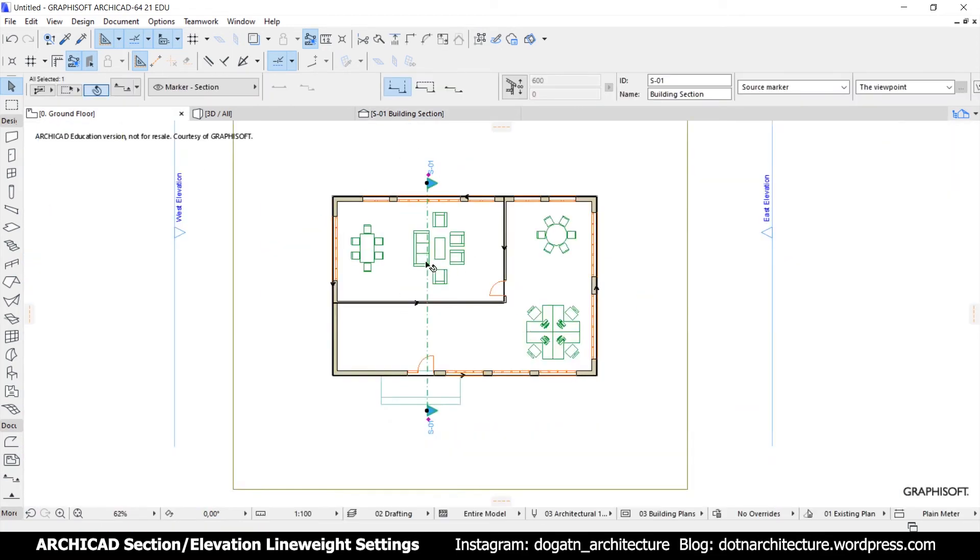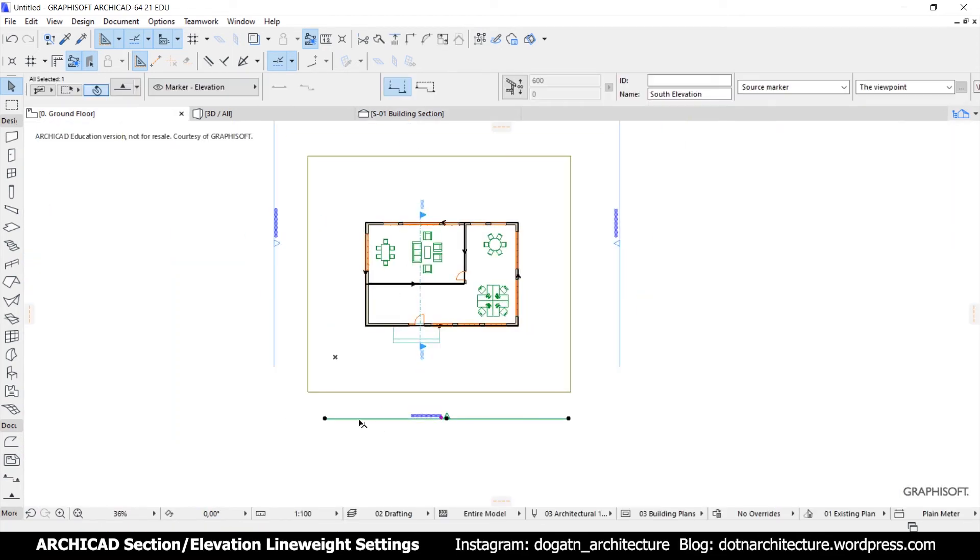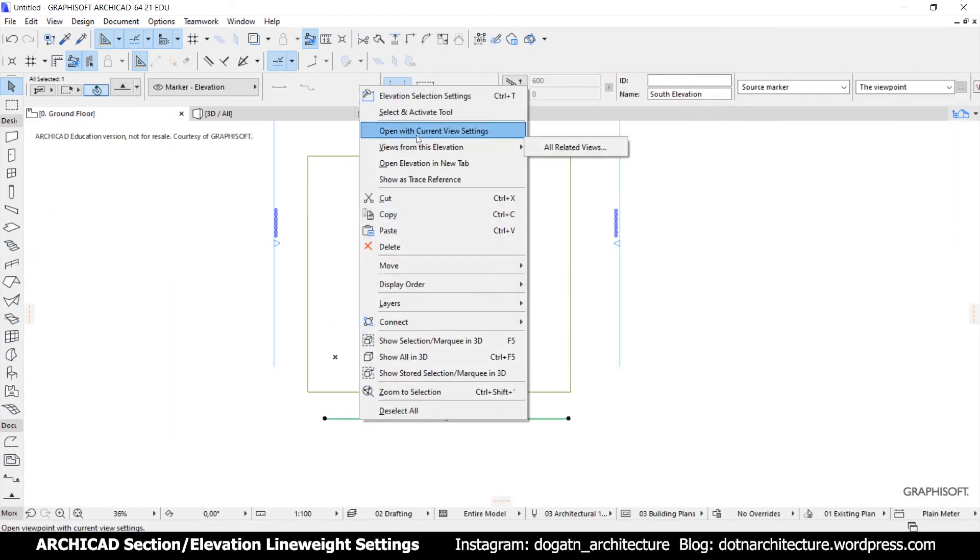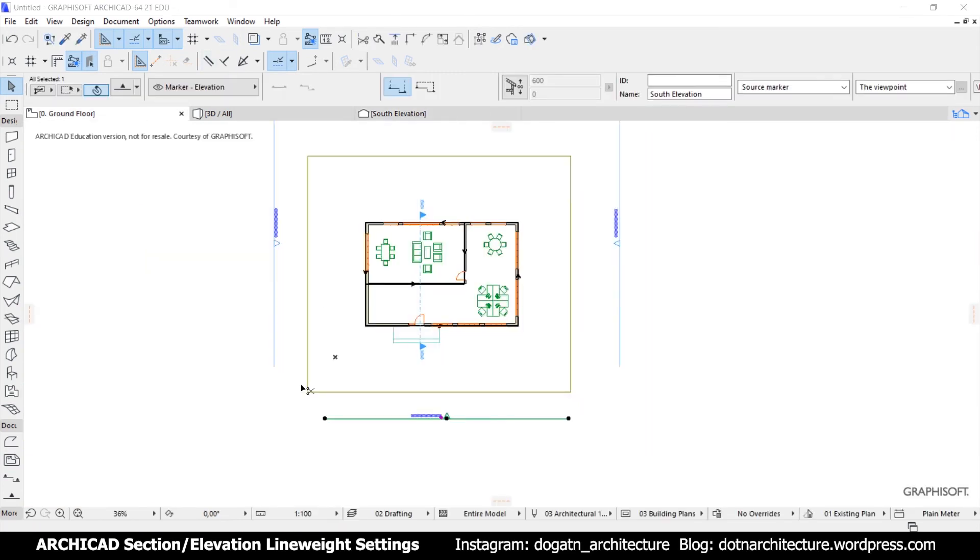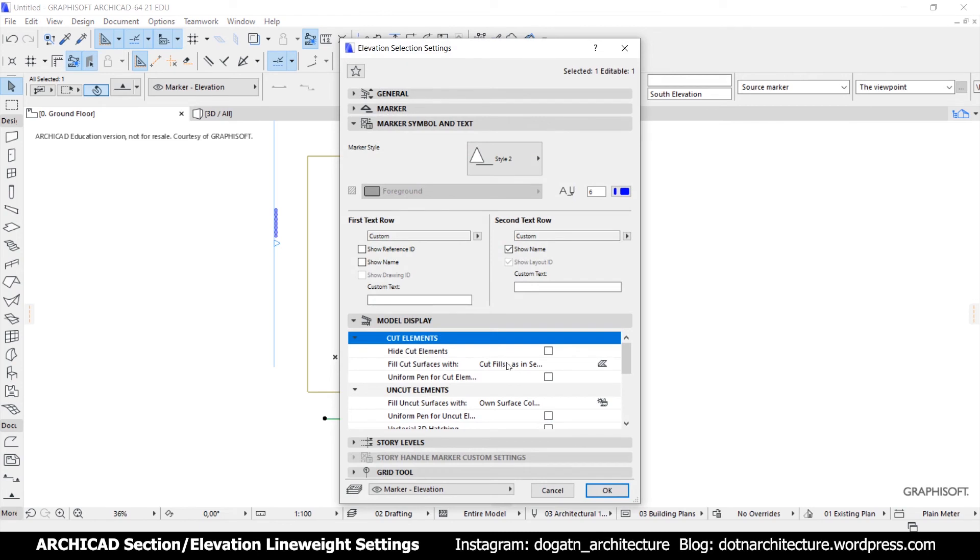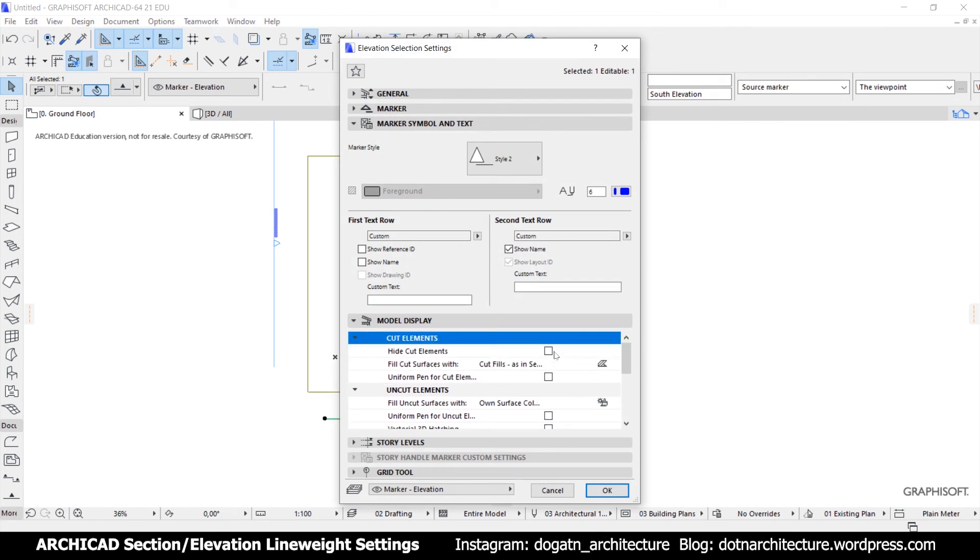Basically, in ArchiCAD, you can see inside through the windows, glass doors, glass openings, curtains, etc. That's because of the transparency option. So you can uncheck the transparency and you will not see through the glass.